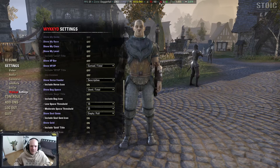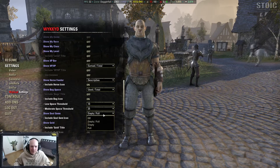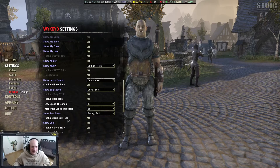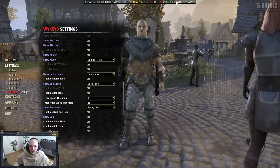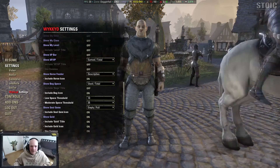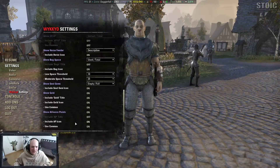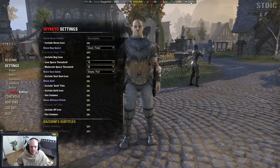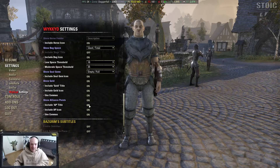You can turn on soul gems and see information about how many empty and how many full you have. Show gold — right now I have 1,055 gold. And show alliance points, which come from PvP, so you can see how many points you actually have.